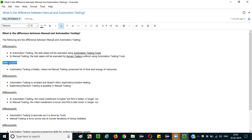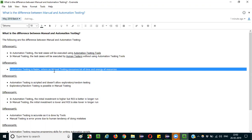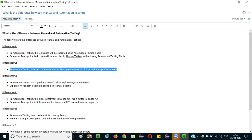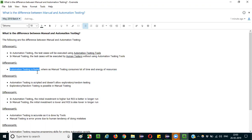The second difference is that automation testing is always faster. By the time a human tester executes one or two test cases, automation testing will almost complete five to six test cases. Automation testing is faster, whereas manual testing consumes a lot of time and energy. With automation testing, it is already scripted and the tool executes it very fast. Manual testing consumes a lot of time — that is the second difference.